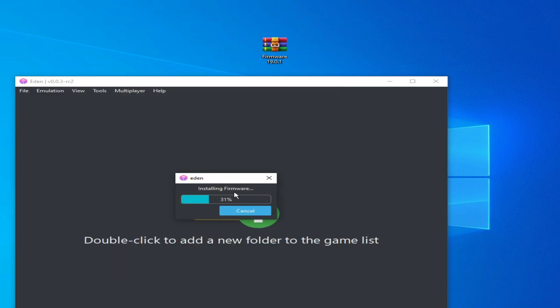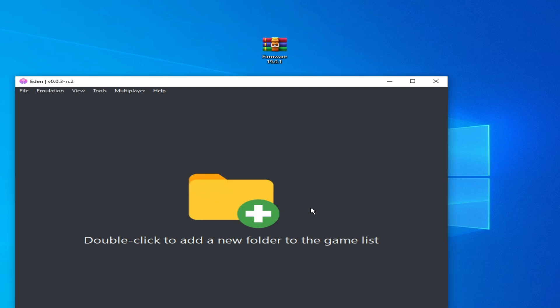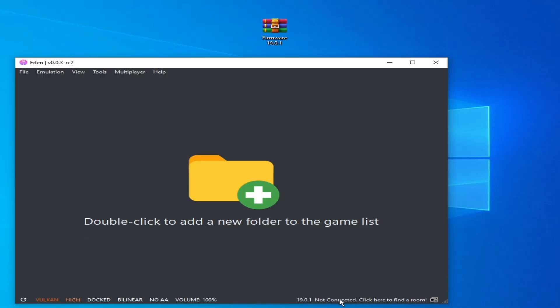Installing firmware, you can see. It's done. System version 19.0.1. Please subscribe to the channel, like the video if you enjoyed.